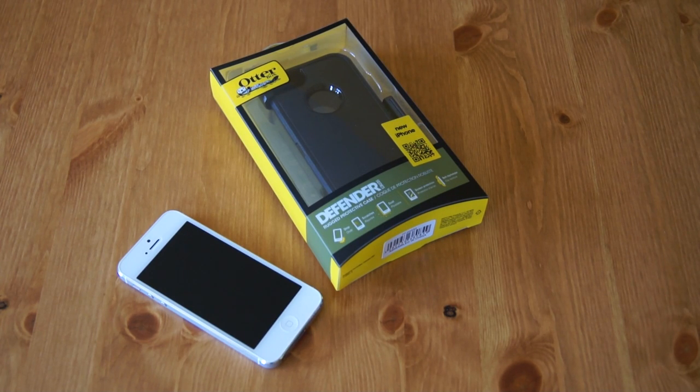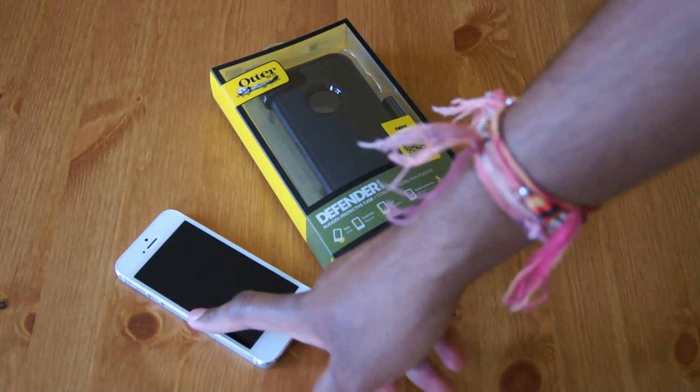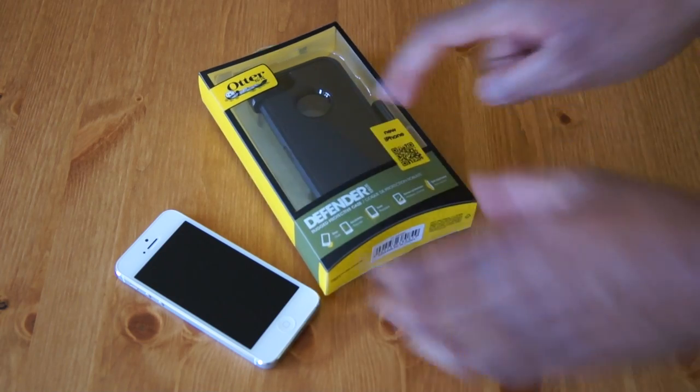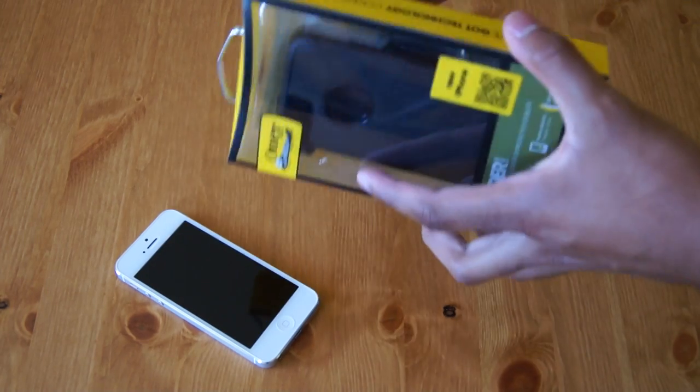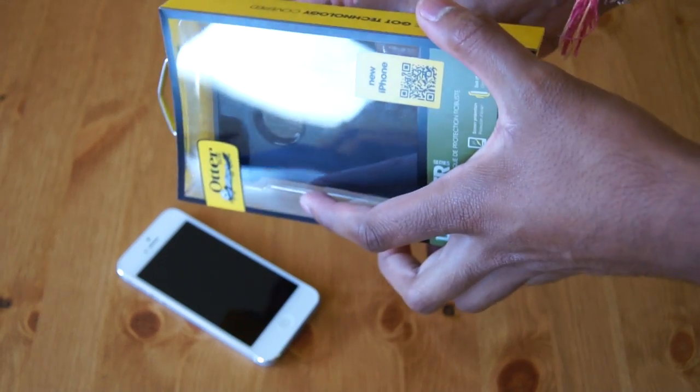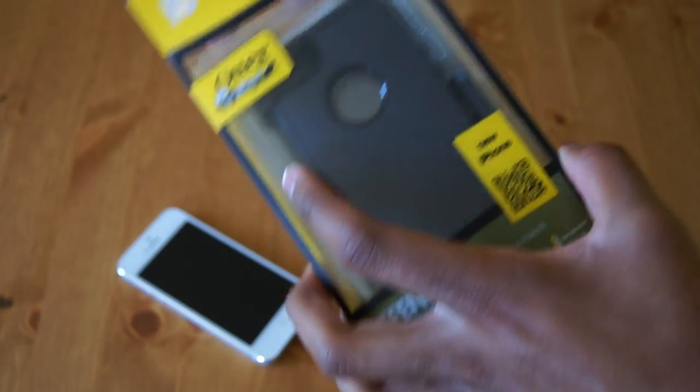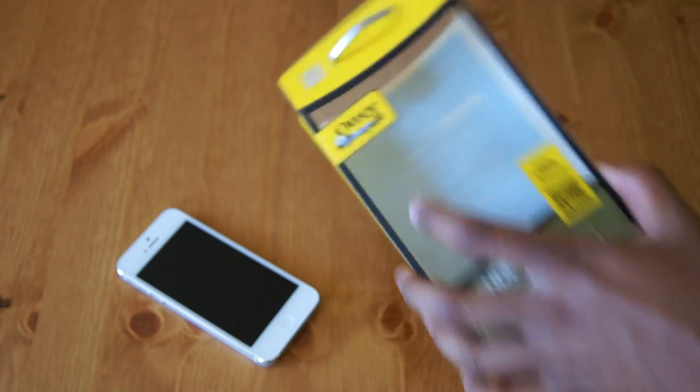Hi there, I'm Himesh and as you can see I have an iPhone 5 and an iPhone 5 Defender case from Otterbox. It should be one of the first reviews out here for this case, so let's get it out of the box.